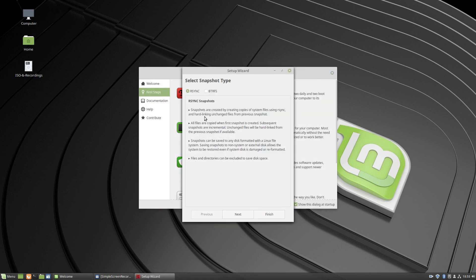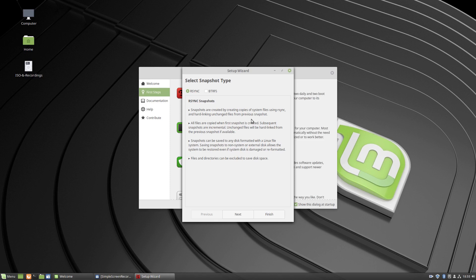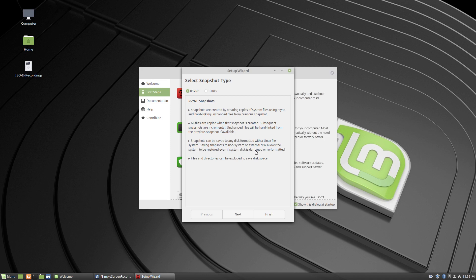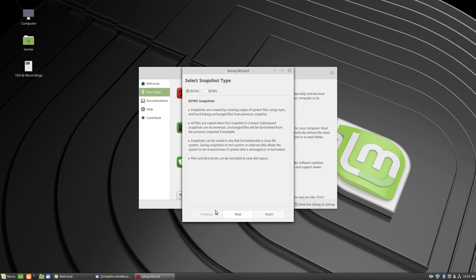Snapshots are created by creating copies of system files using rsync and hard linking unchanged files from previous snapshot. All files are copied when first snapshot is created. Subsequent snapshots are incremental. Unchanged files will be hard linked from the previous snapshot if available. Snapshots can be saved to any disk formatted with a Linux file system. Saving snapshots to non-system or external disks allows the system to be restored even if system disk is damaged or reformatted. Files and directories can be excluded to save disk space. So let's go next.